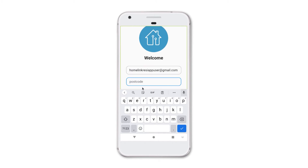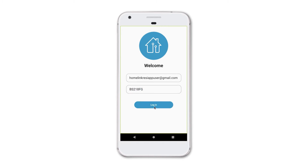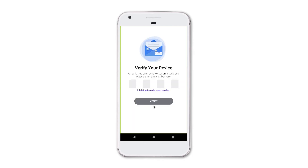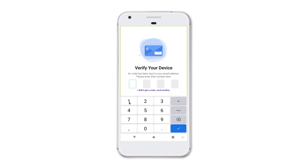Enter the postcode of the property where you currently reside. Once you've done this, click login. If the details match, you'll be taken to a verification screen. This allows you to verify your individual device against your account.